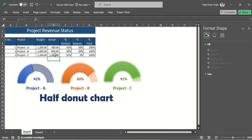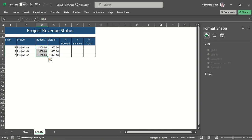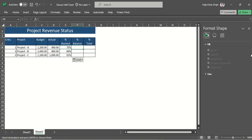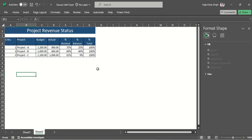For this chart I have taken a sample of three projects which have some budget for completion and the actual status. On that basis we can get the percentage completion — it's 75%, the balance is one minus this, and the total will always be 100. This is the data required for preparation of this donut chart.